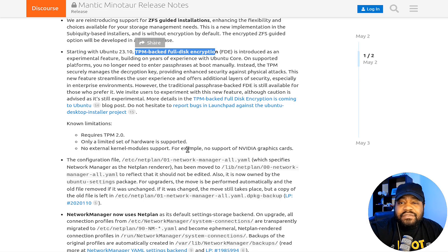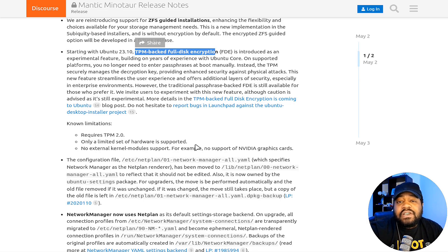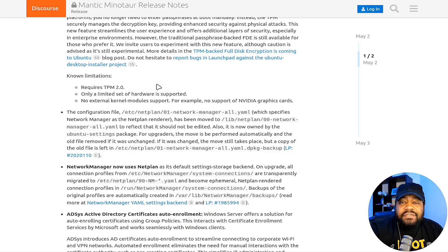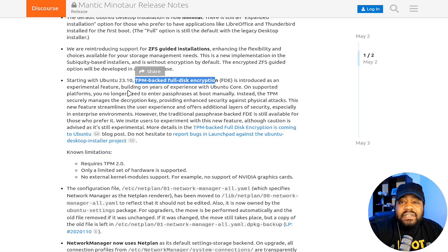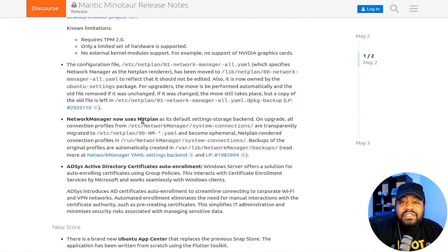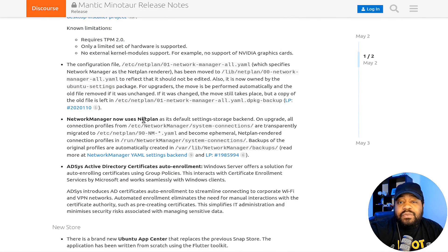It requires TPM 2.0 and it's only a limited set of hardware which is supported and no external kernel module support. So that's one of the major limitations. For example, no support for Nvidia graphics cards, so that's a problem.